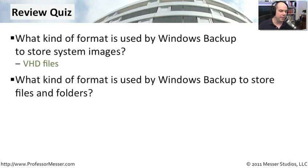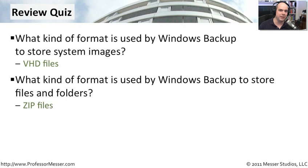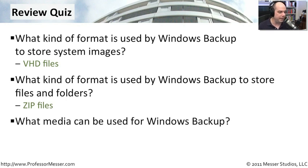The next question, what kind of format is used by Windows Backup to store files and folders? Different kind of backup there. And if you recall, we were able to drill right into it and see what files were in there because it was in a compressed zip format. And our last question, what media can be used for Windows Backup?